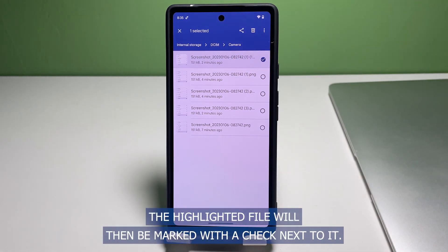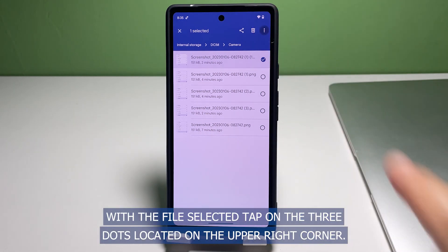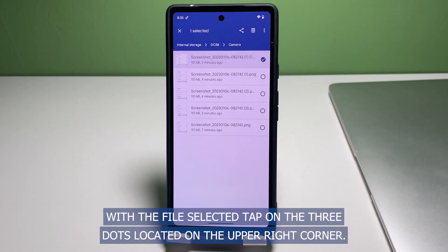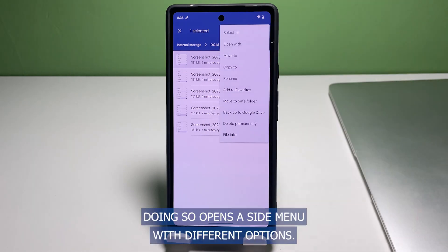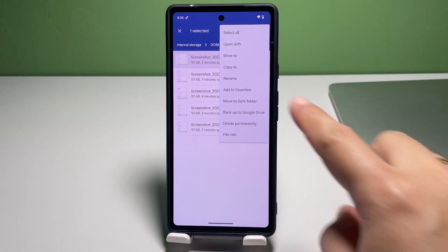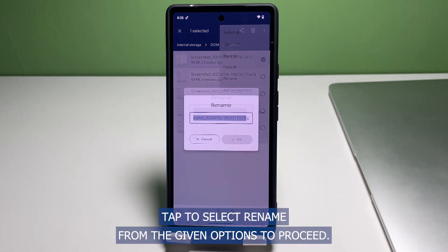The highlighted file will then be marked with a check next to it. With the file selected, tap on the three dots located on the upper right corner. Doing so opens a side menu with different options.